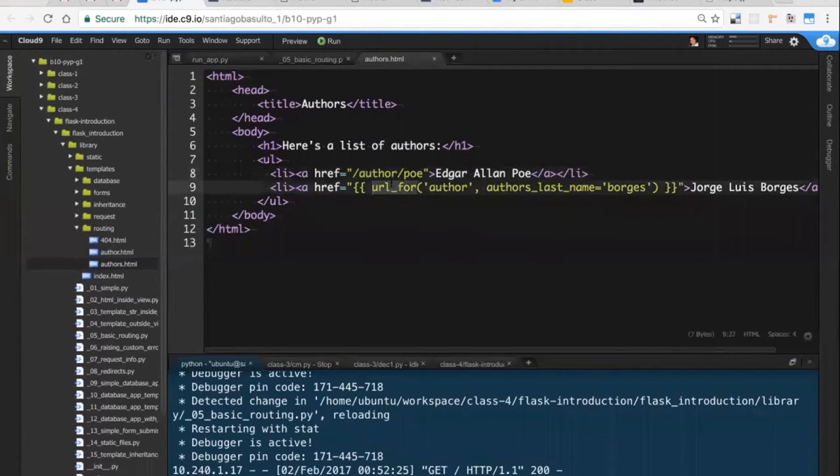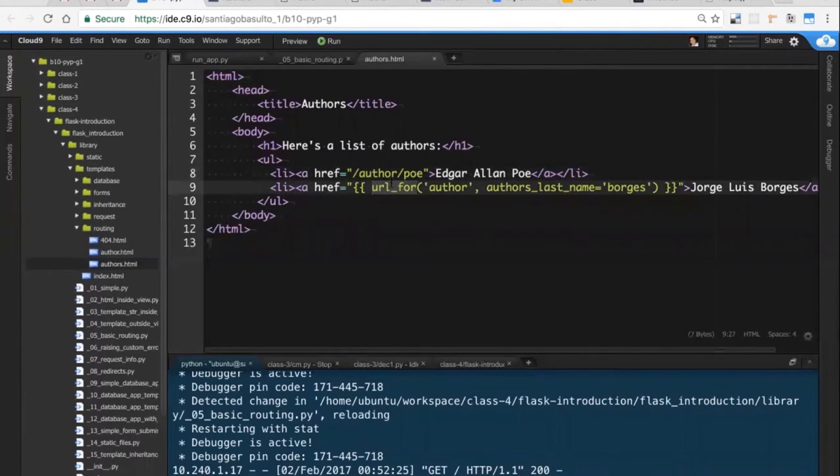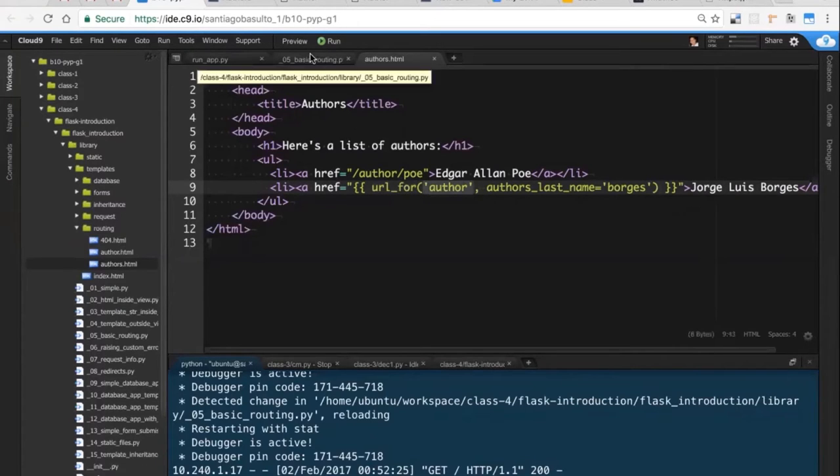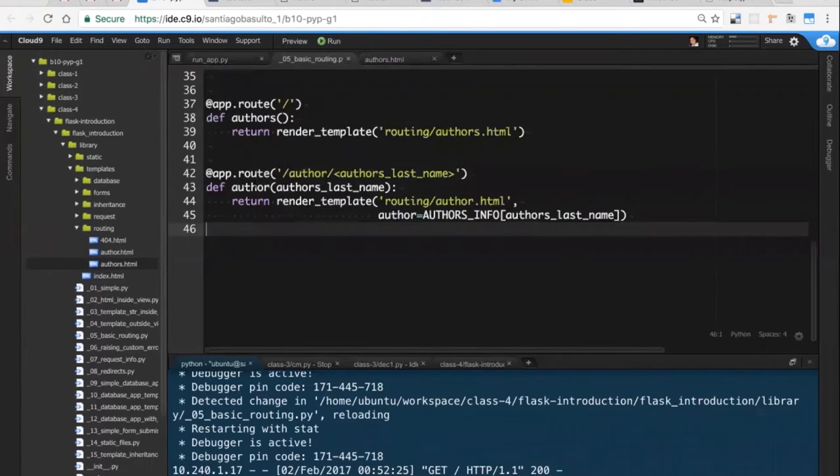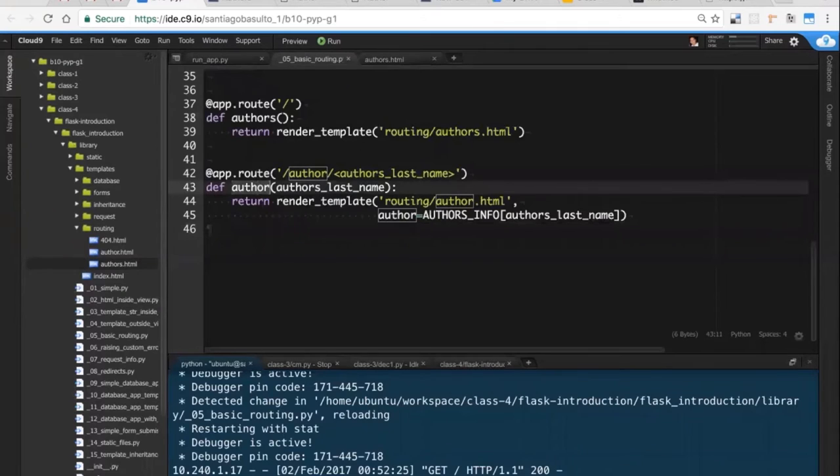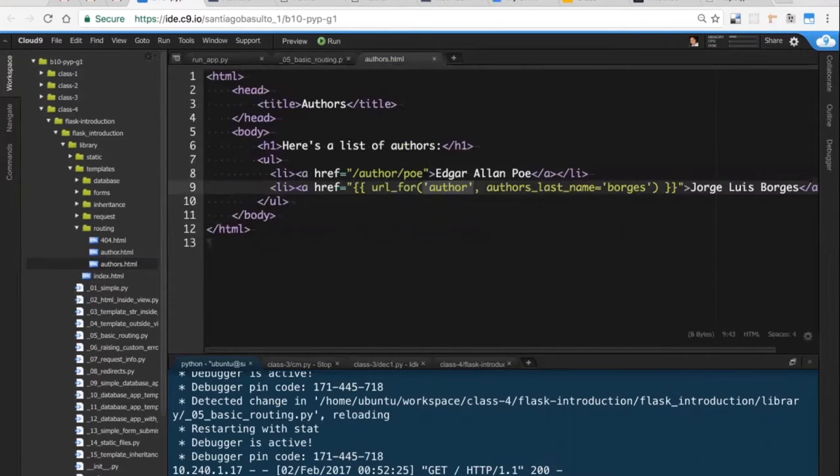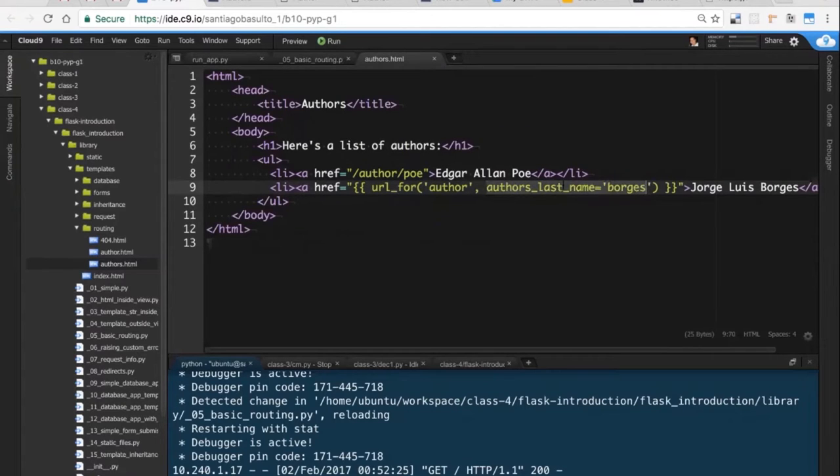The second one is a more dynamic and of course recommended way to do it. You are just invoking, you are passing the url_for function from Flask, and you are passing the name of the view. In this case it's the name of the view, this one right here, and the parameter that you want to replace.